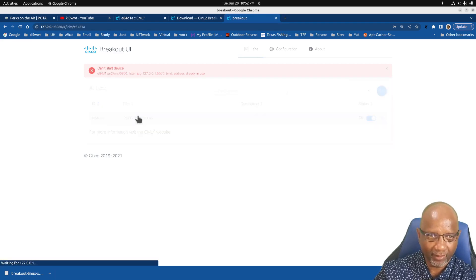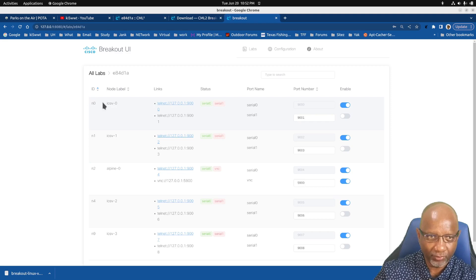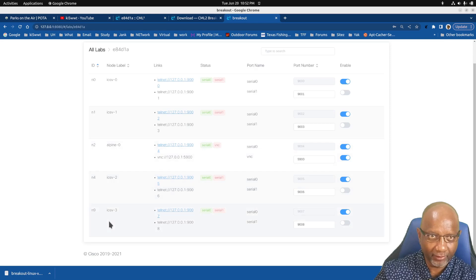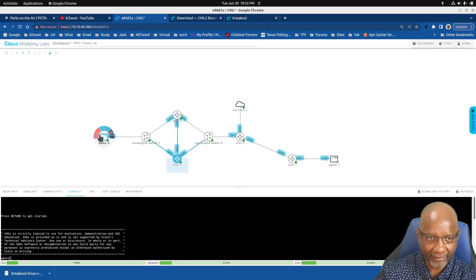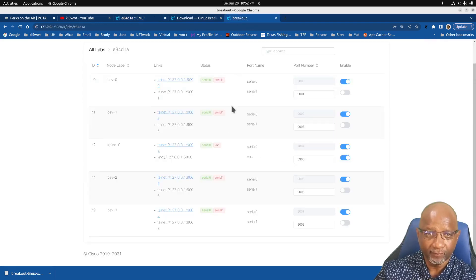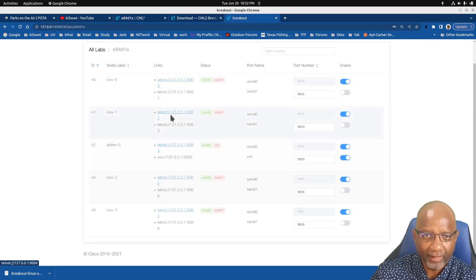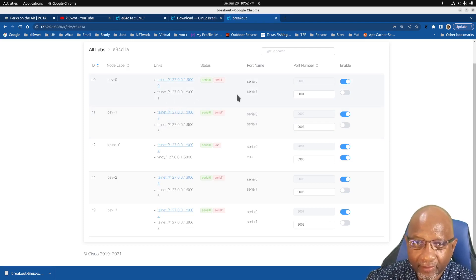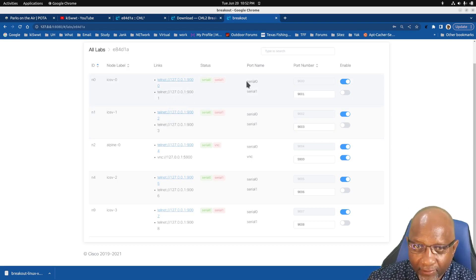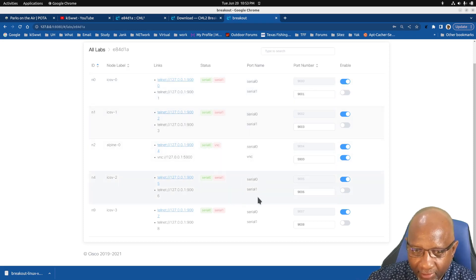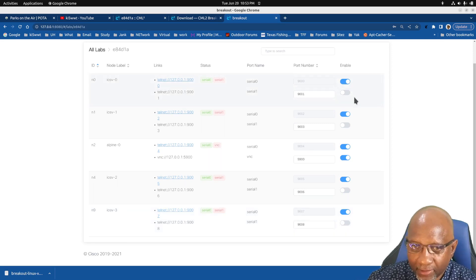So once you got it set to on there, you'll click on the lab name here. And it shows you all the devices that are in your lab. These are the device names here, and they match the device names that I have in this lab. And what it tells you here is that the serial port 0 on each one of these is turned on for the console. The enable lets you know it's on.